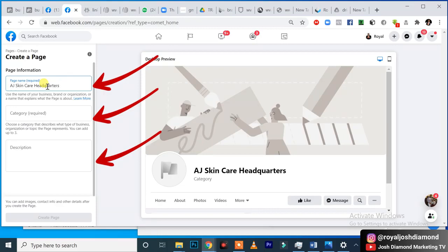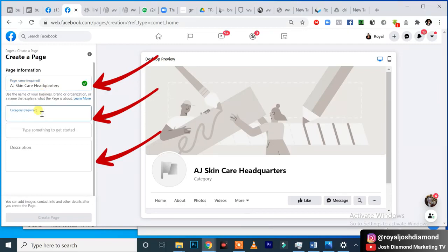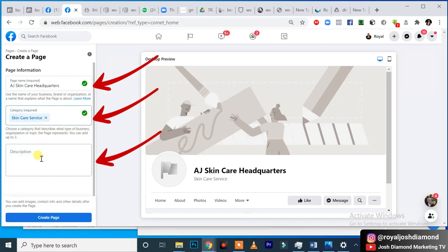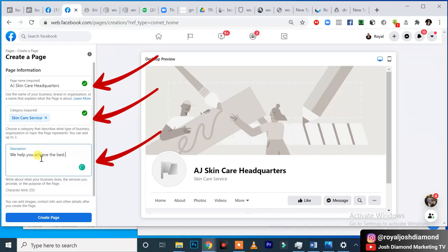So this is exactly what I want to call the name of the brand. Then for category I'll say 'Beauty — Skincare Service.' That's the category. Then for the description: 'We help you achieve the best flawless and glowing skin that makes you attractive and feel confident.' That's just describing what your service does.